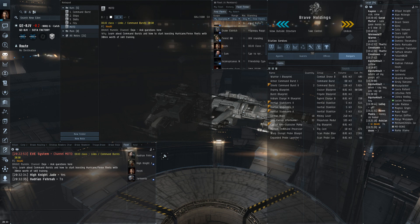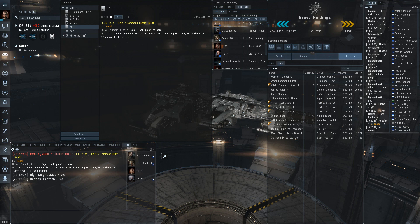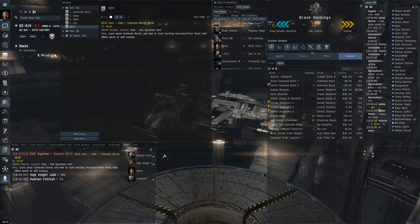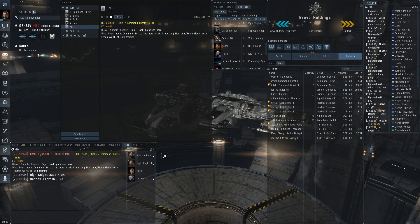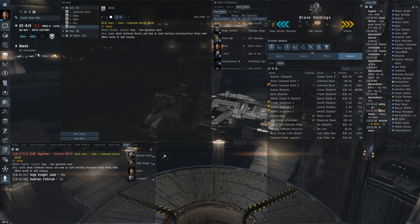So about two years ago CCP completely changed them and made them into command bursts but your players being conservative still call them links. So in a fleet advert or like in a ping it will ask for links but what you want in that case is command bursts not actually links.